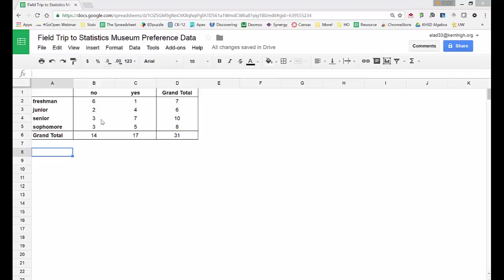Whereas the seniors had seven yes votes and three no votes, while the seniors had more yes votes than no votes.